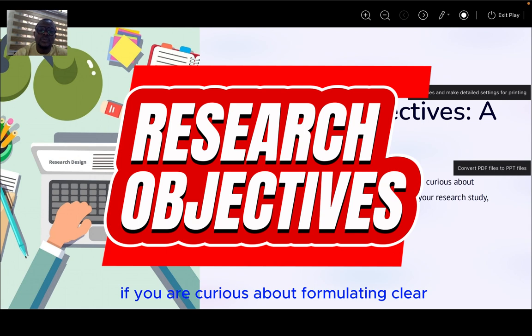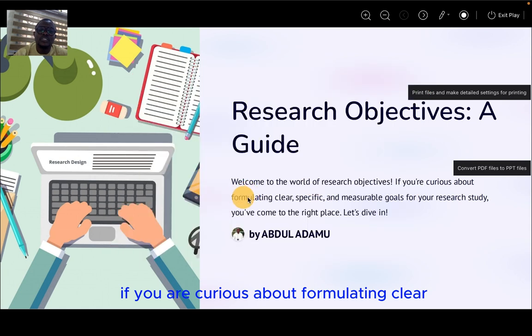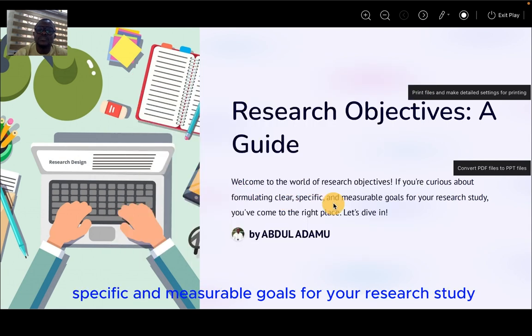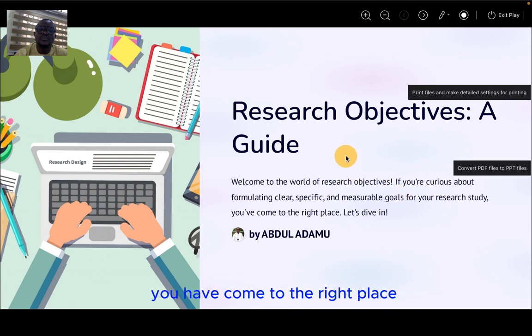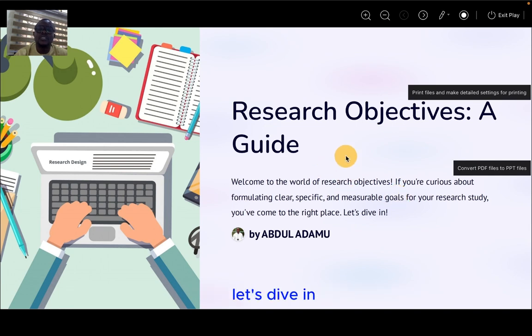If you are curious about formulating clear, specific, and measurable goals for your research study, you have come to the right place. Let's dive in.